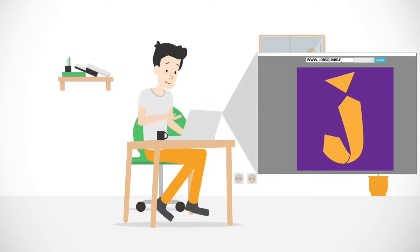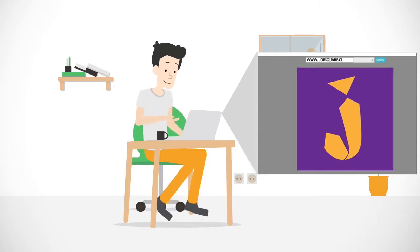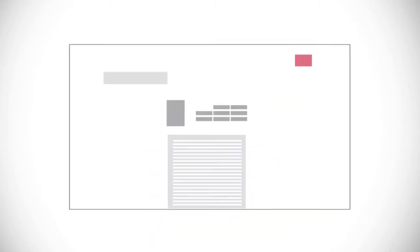But don't worry. With JobSquare, you can tame this chaos. No more Excel sheets, lost resumes, or confused emails.